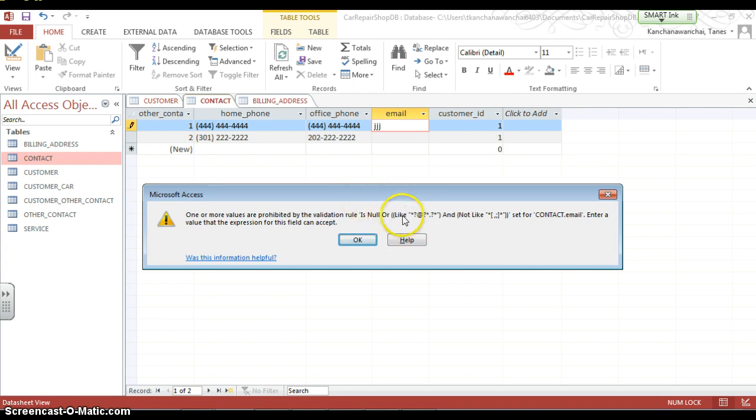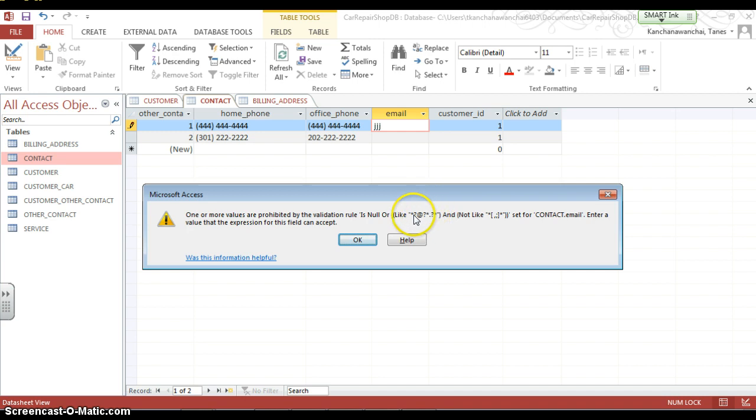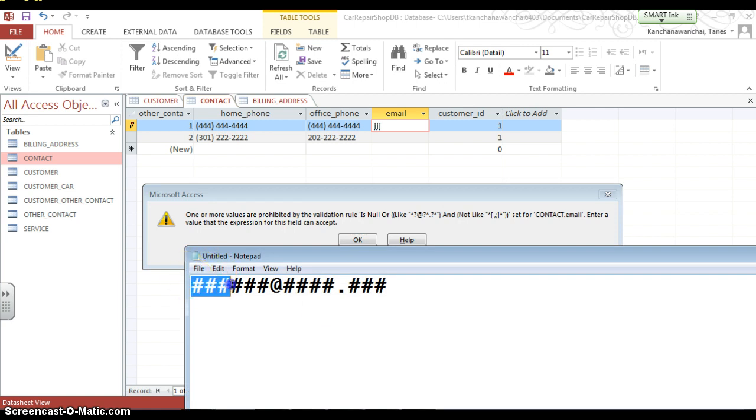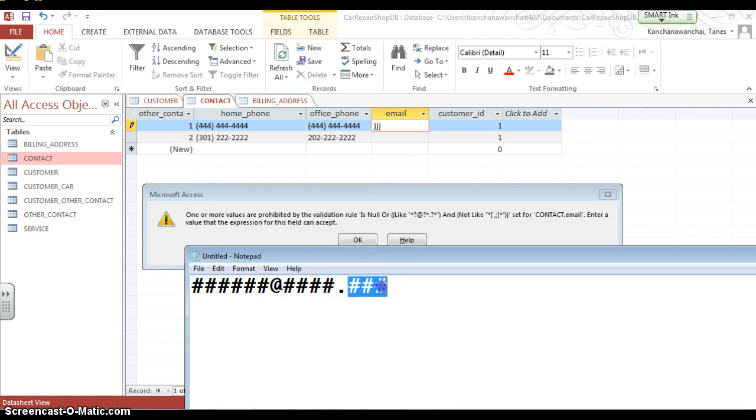So they use this asterisk and question mark to represent that, to come before the @, and any number of characters come after the @, right? Just like in this format, it can be any number of characters that come before the @, and after the @ symbol. And then following by the period. And then it can be any number of characters again.